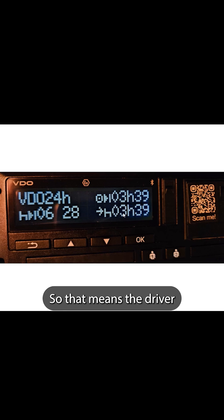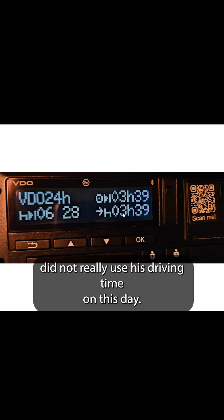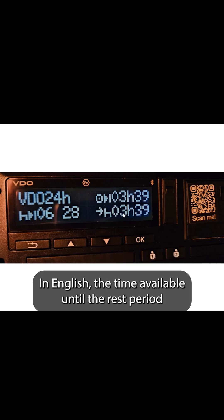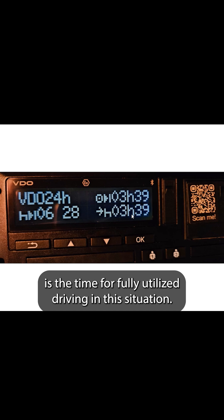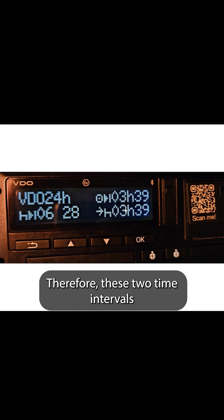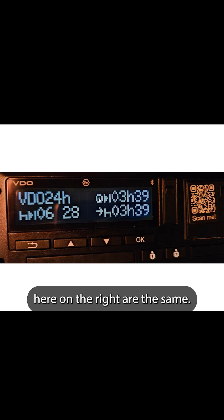That means the driver did not really use his driving time on this day. In other words, the time available until the rest period is the time for fully utilized driving in this situation. Therefore, these two time intervals on the right are the same.